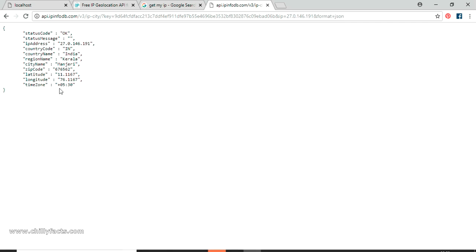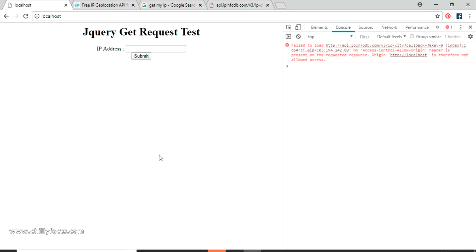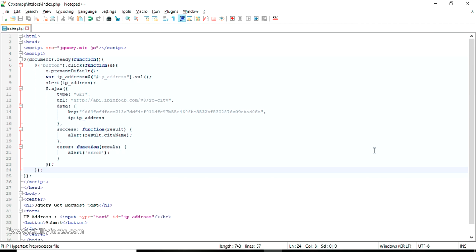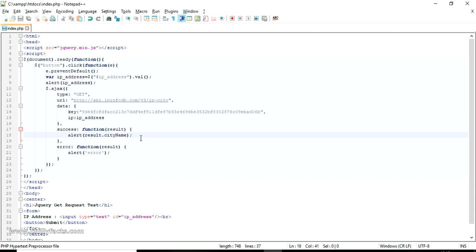I'm trying to do this from my PHP server. I have set up a simple PHP server - if you don't know how, go to my other video where I explain setting up a simple PHP server. So I have already done everything. This is the code for getting the GET request from ipinfodb. I'm passing an AJAX request with type GET, this is the URL, and I'm passing the data key and IP address to it.